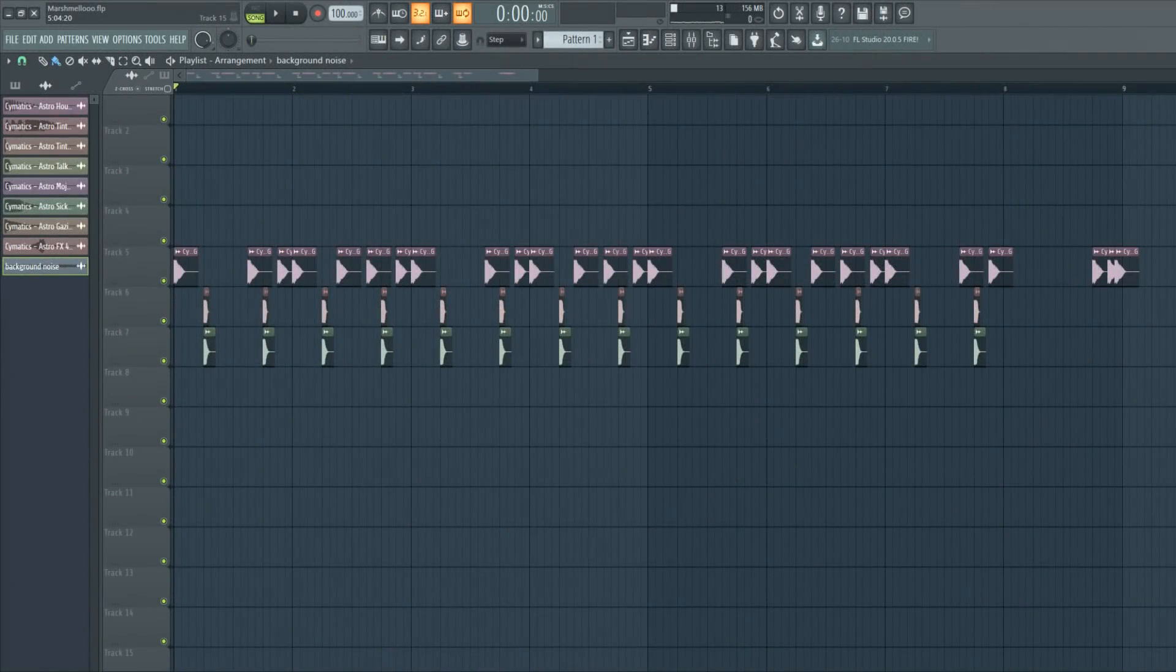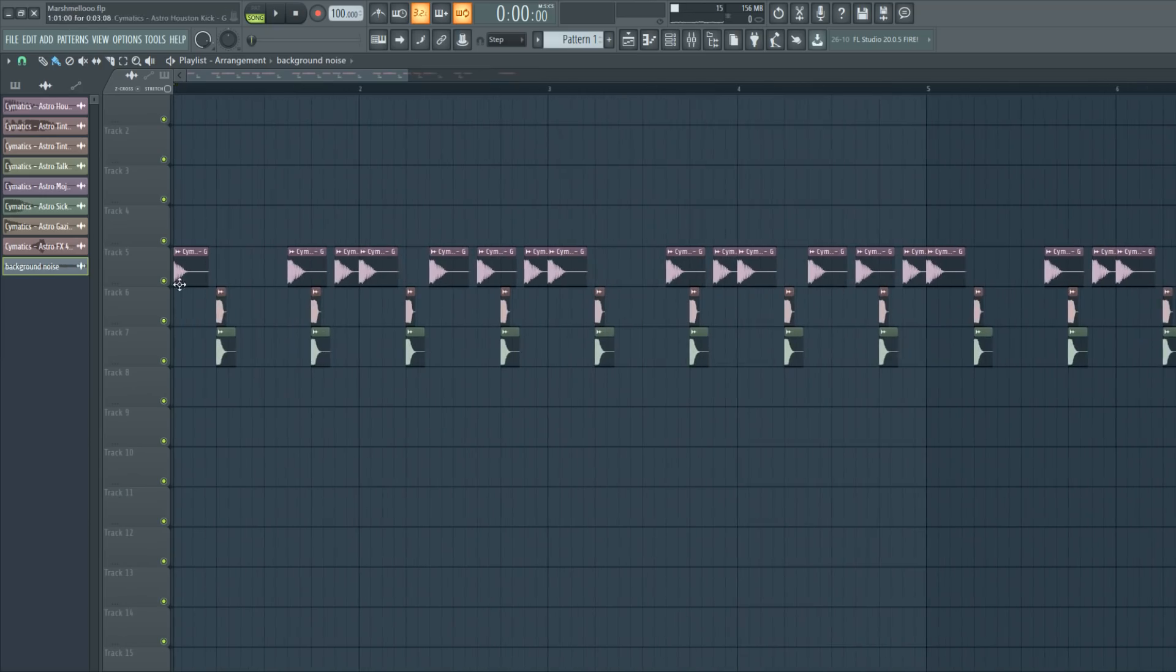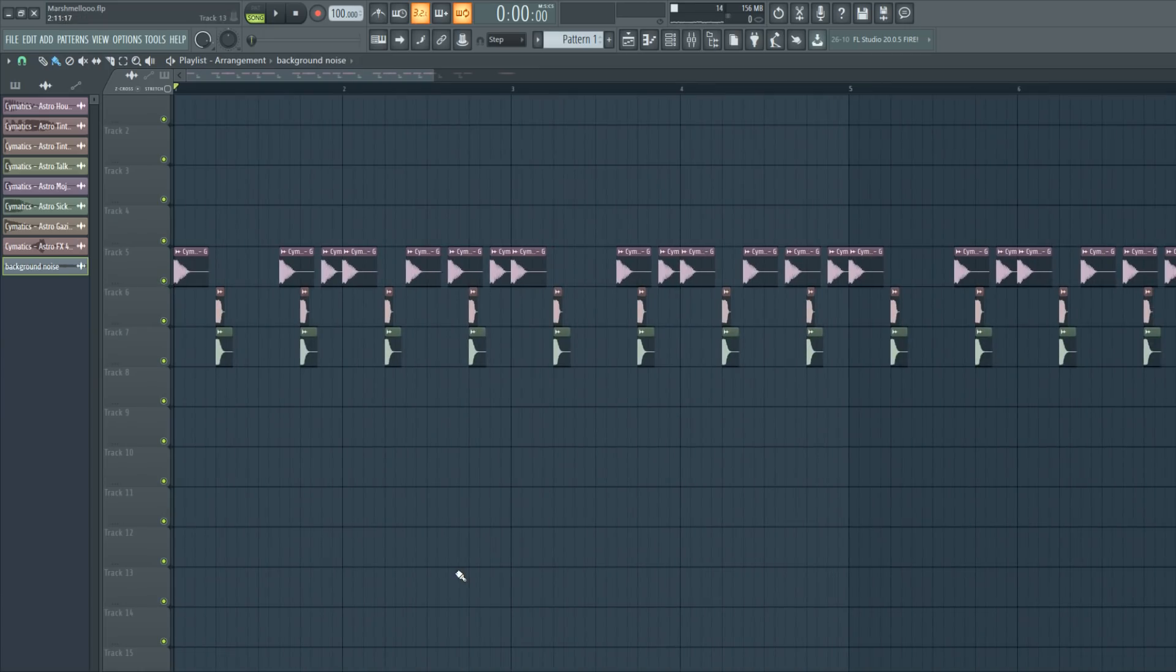The first thing to start off with are the drums. In this tutorial I will be using the Astro Hip Hop sample pack from Somatics. It's a free sample pack so make sure to check it out and download the samples yourself. We're gonna start with just a simple beat with a kick and a snare and a clap.